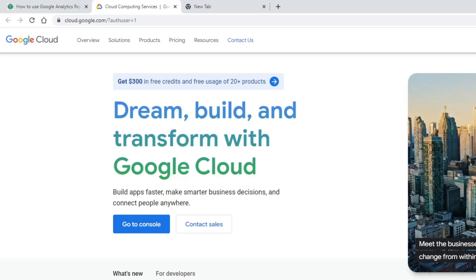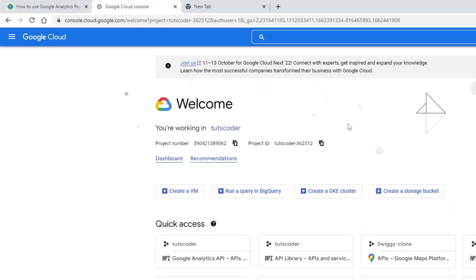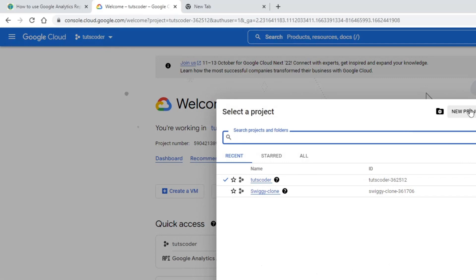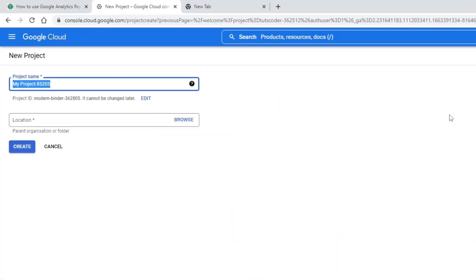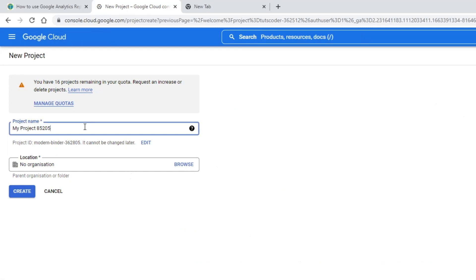Now go to the console and click on 'Add New Project'. Give your project a name — here I am going to add something like 'Sample Google Analytic App'. Then click on Create.